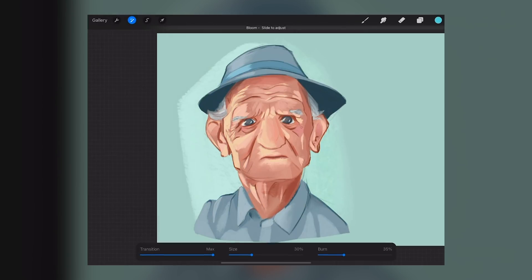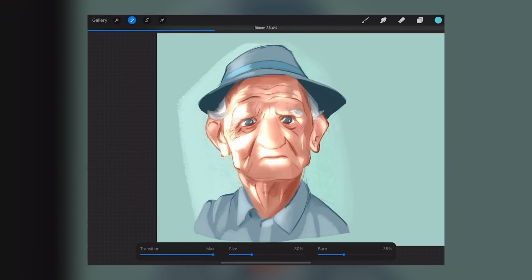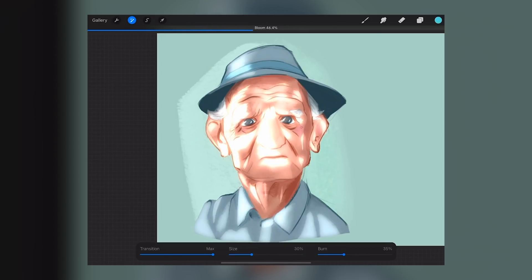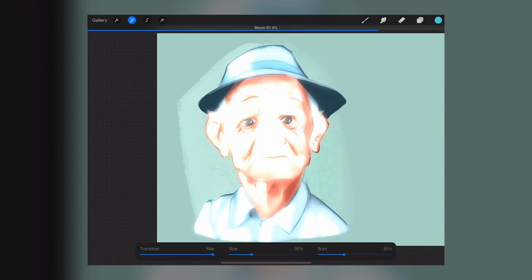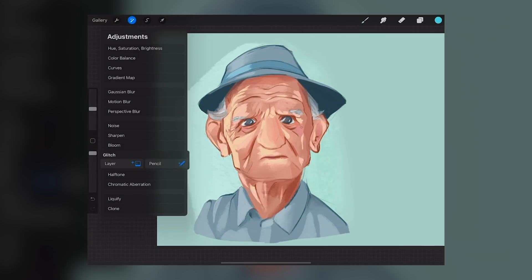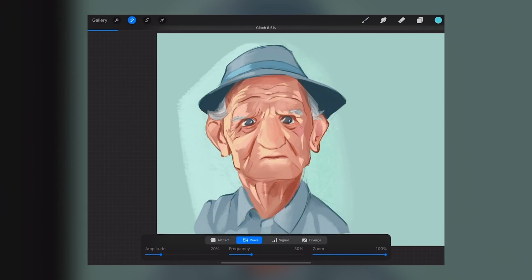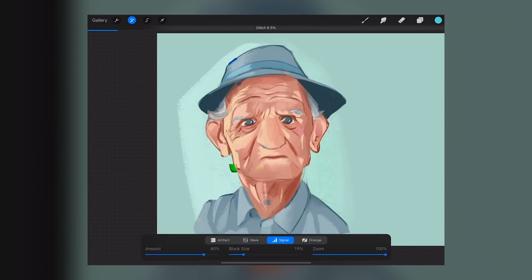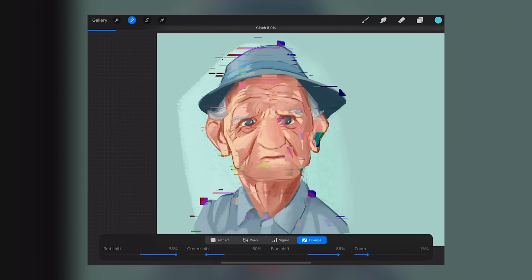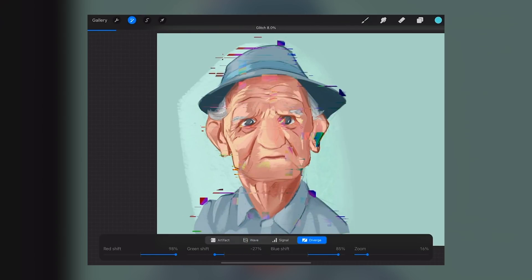Similar tools like the bloom are a little bit like the existing add layer — we're just taking our light values and pulling them and blurring them out. We also have multiple options here for the glitch: the artifact, wave, signal, diverge, and all of these things.